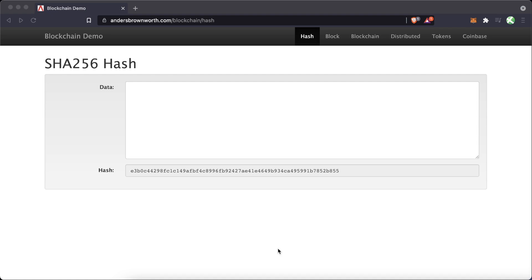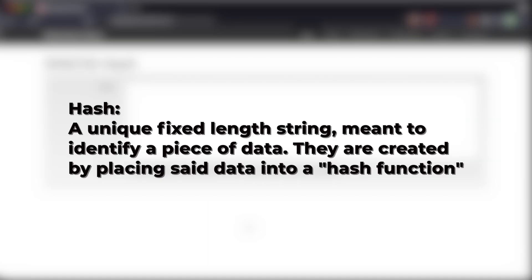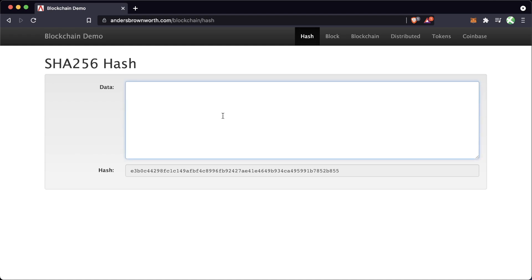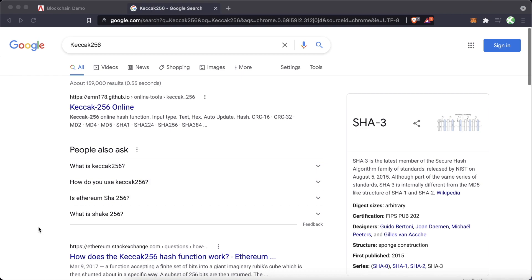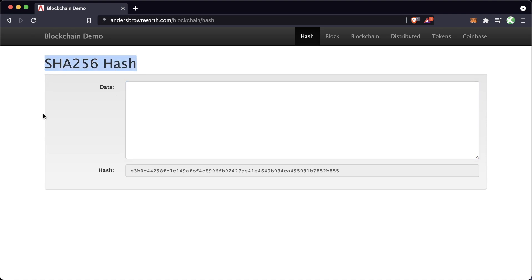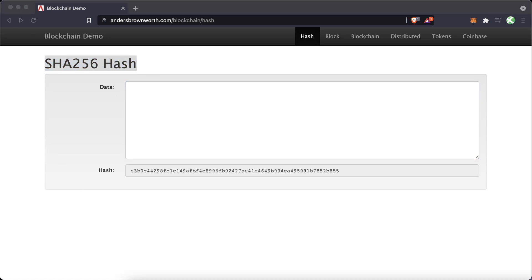We first need to understand what a hash is. A hash is a unique fixed-length string meant to identify any piece of data. They are created by putting some piece of data into a hash function. In this example the hashing algorithm used is SHA-256. Ethereum actually uses a hash in this SHA family — it's just another way to hash things — and the specific hash algorithm doesn't matter so much.